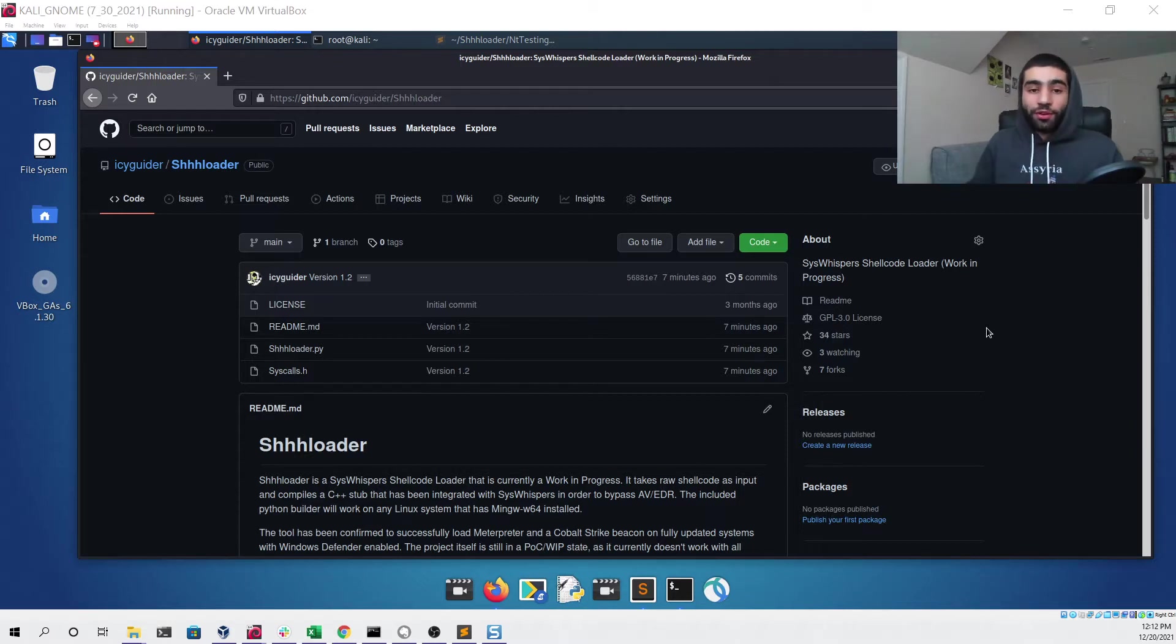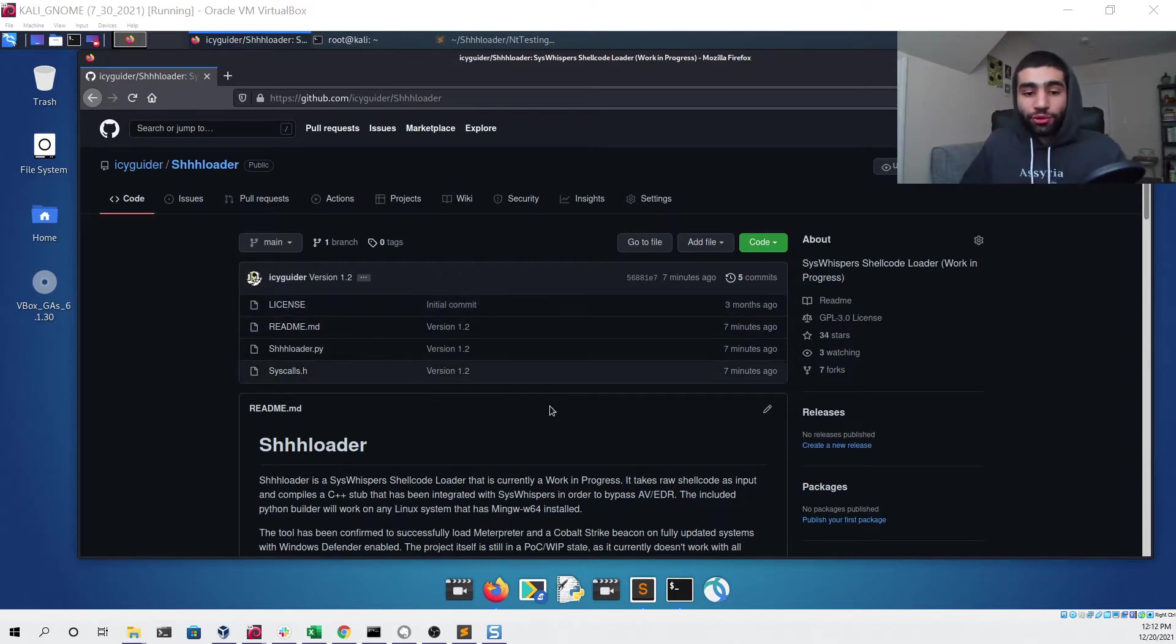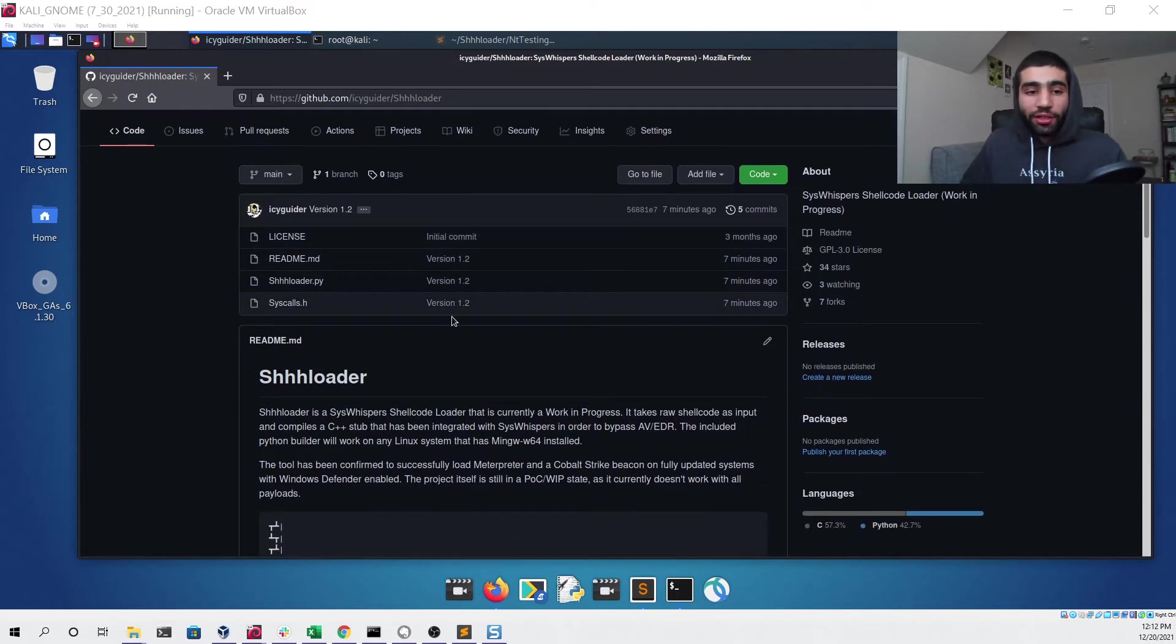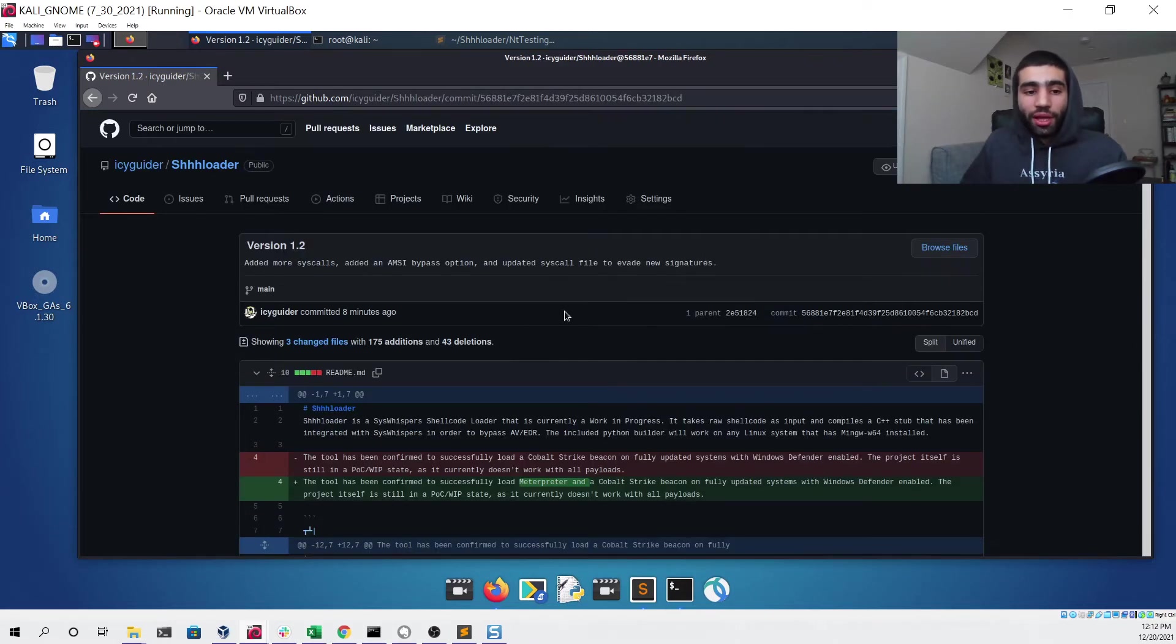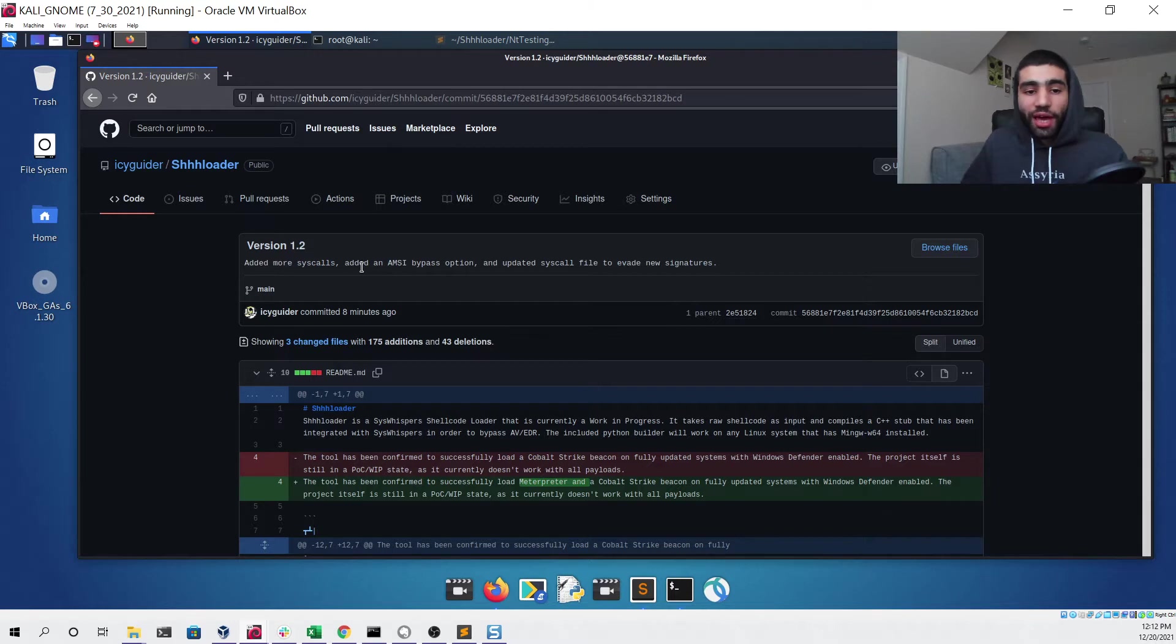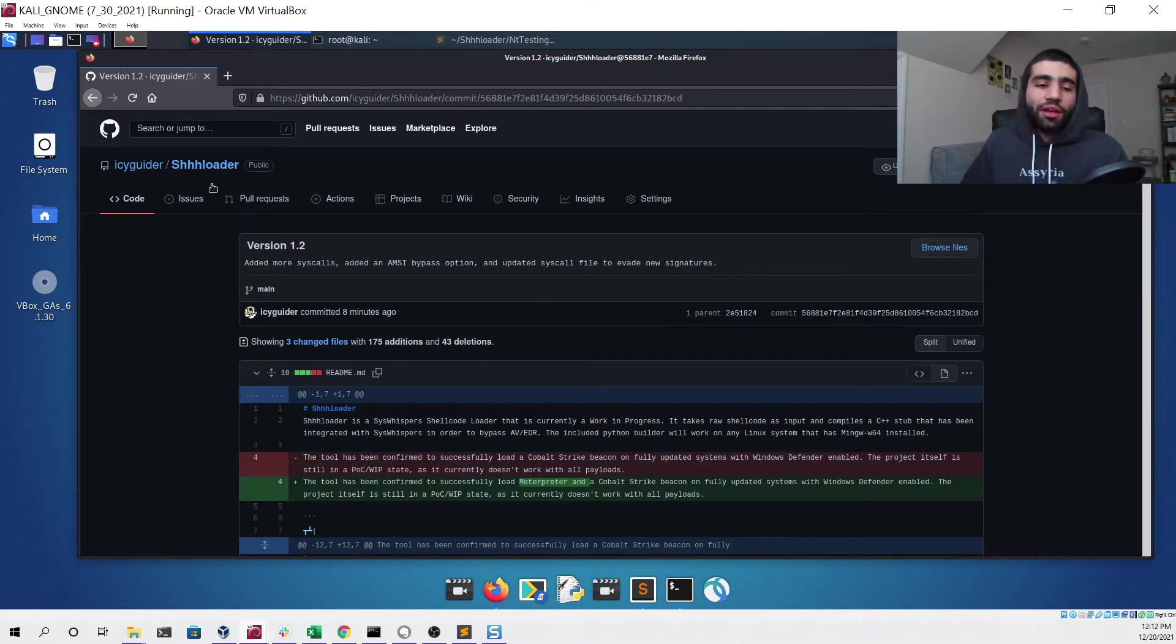Right now I'm looking at the GitHub repository for my Schloader tool and you can see I've pushed an update to it, version 1.2. In the description you can see that I've added more syscalls, added an AMSI bypass option, and I updated the syscall file to evade signatures that were making it get detected on various systems.